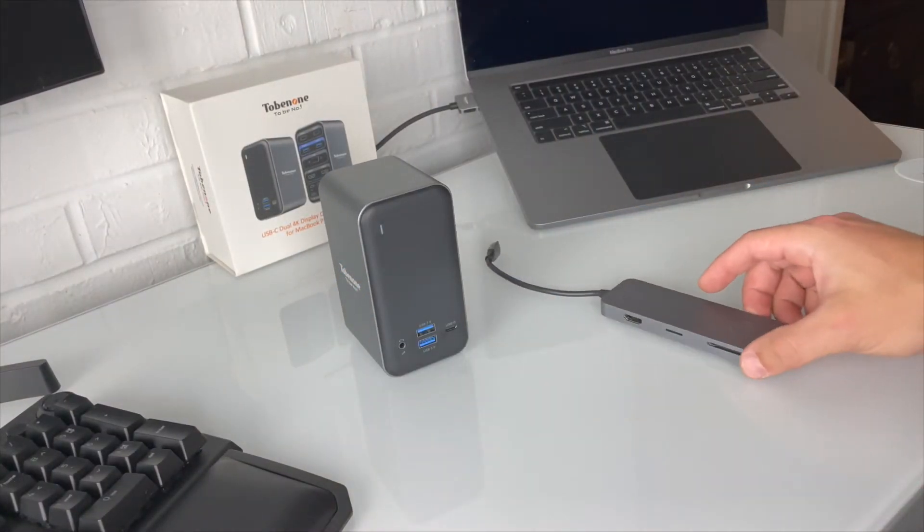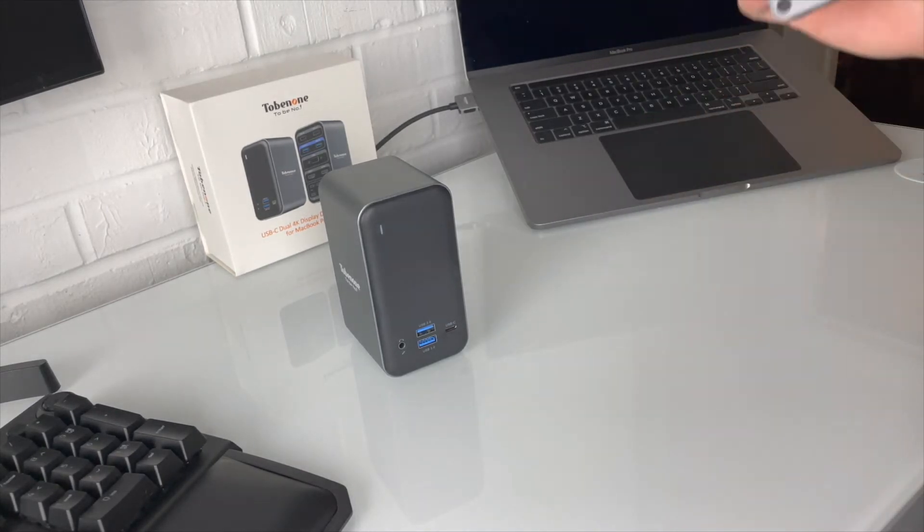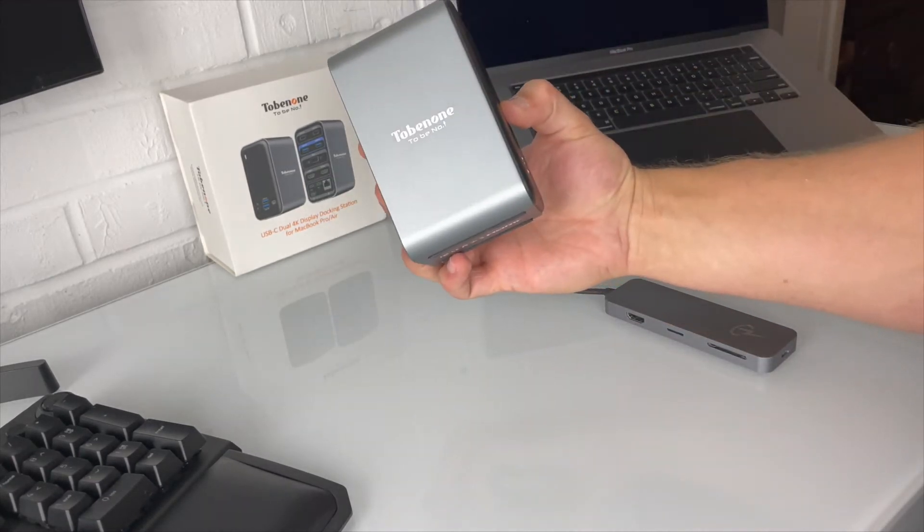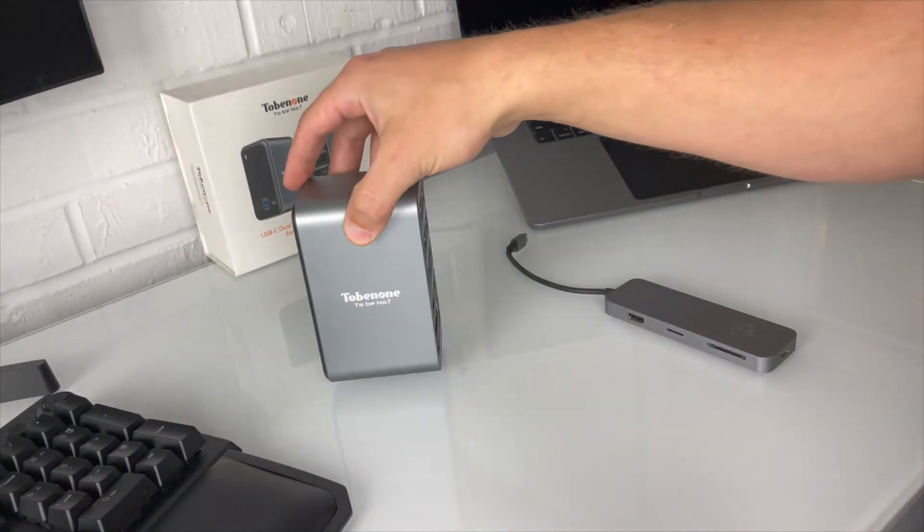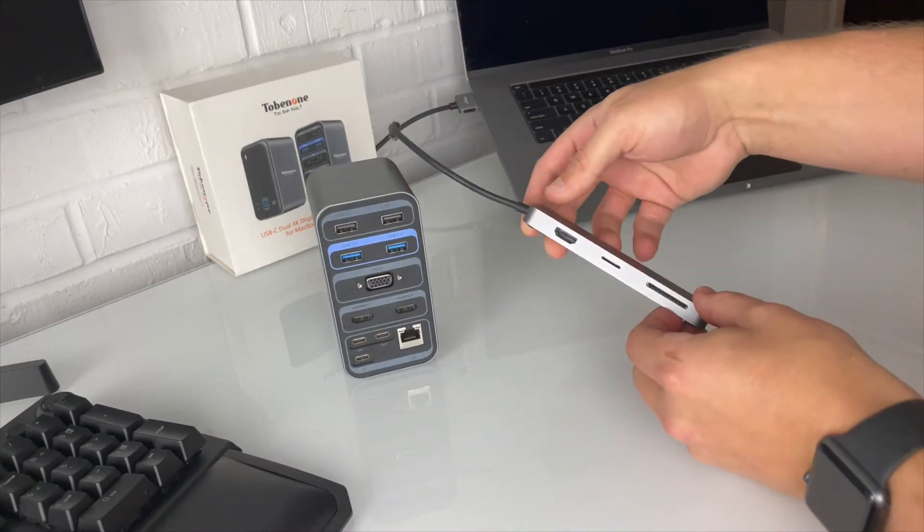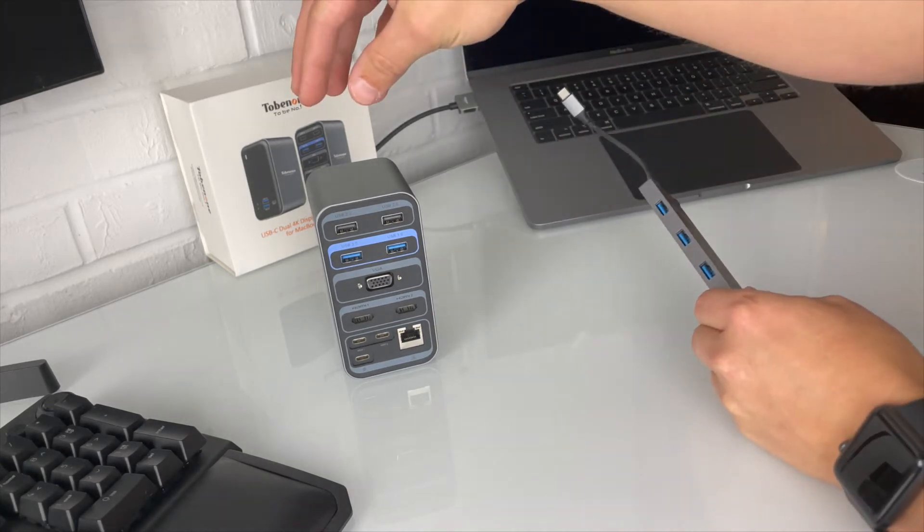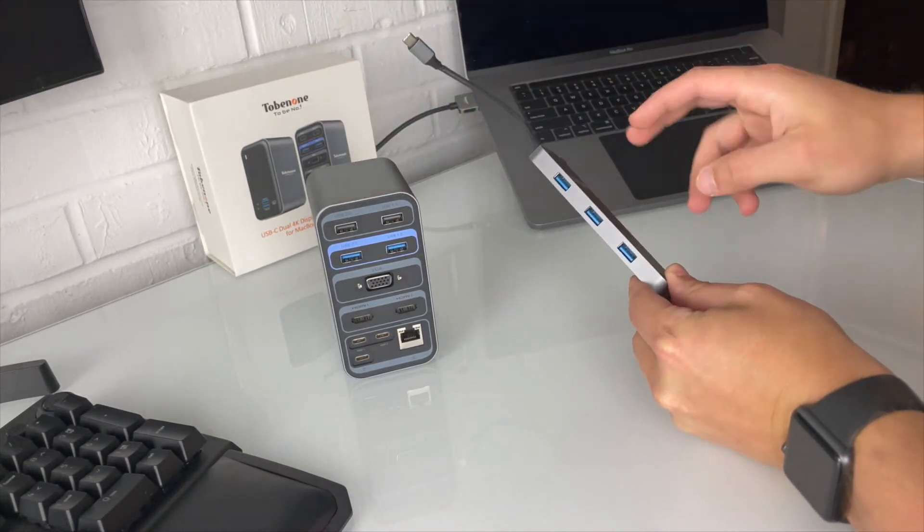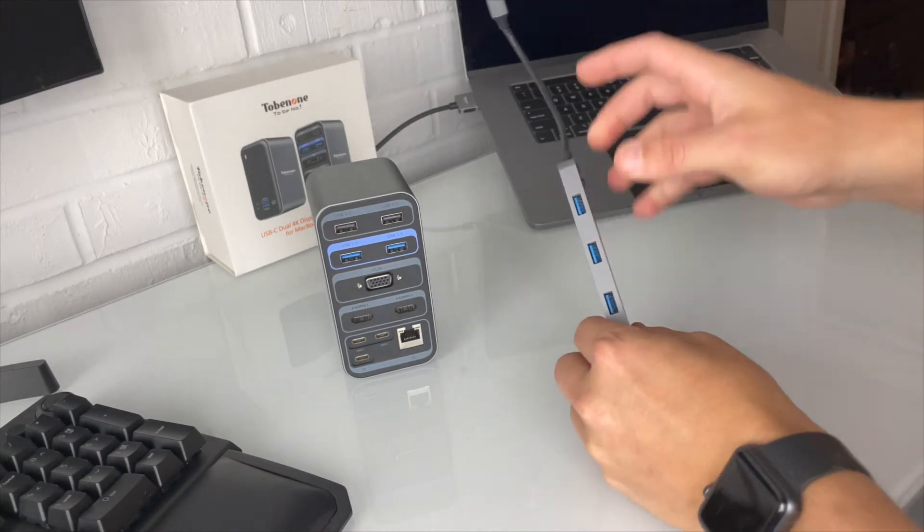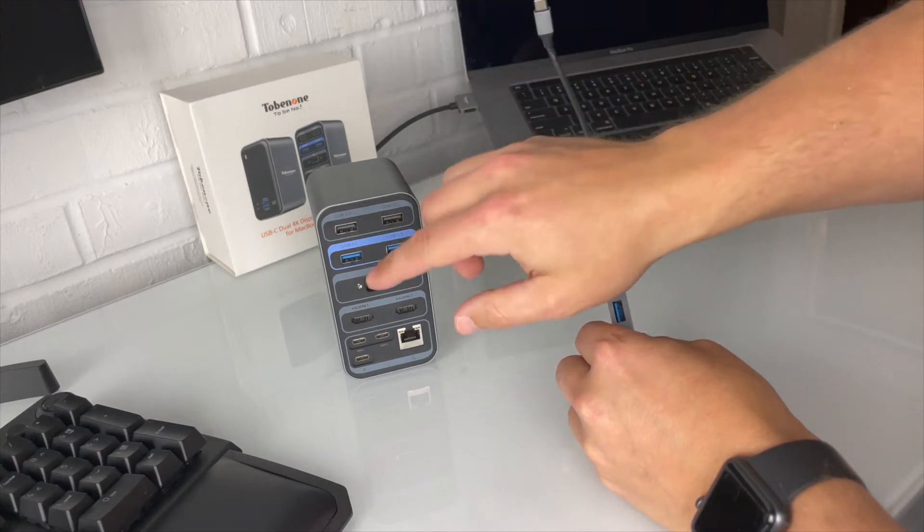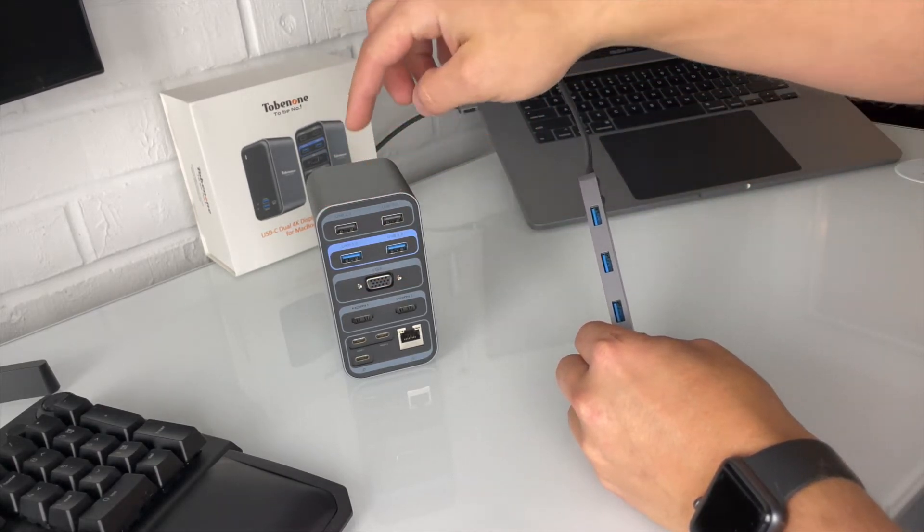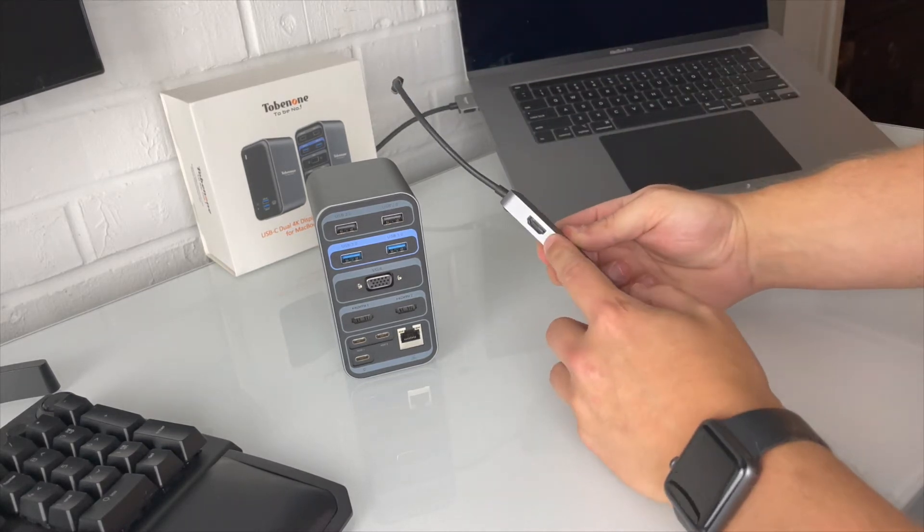All right, so what are the main differences between these two USB-C hubs? Both of these are available on Amazon. This one is about 60 bucks, this one is about a hundred dollars. Really the main differences is, as you can see, obviously there's much more ports. There's actually six USB ports on this, two here. I do believe these are both 3.0 USB ports. There's four USB 3.0 USB ports here and then two 2.0 USB ports here.